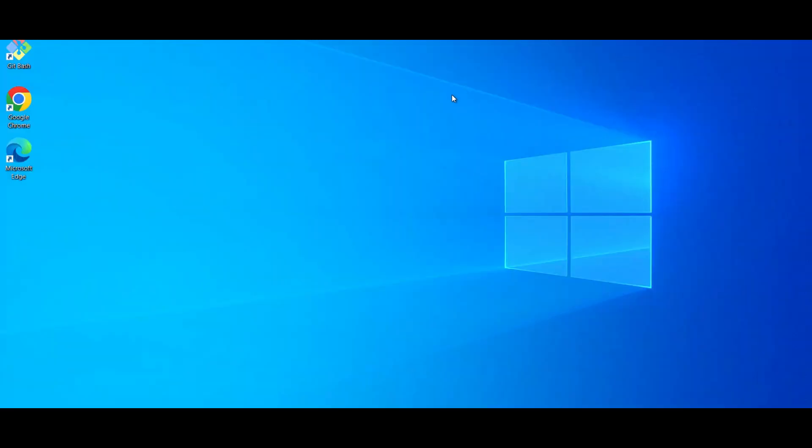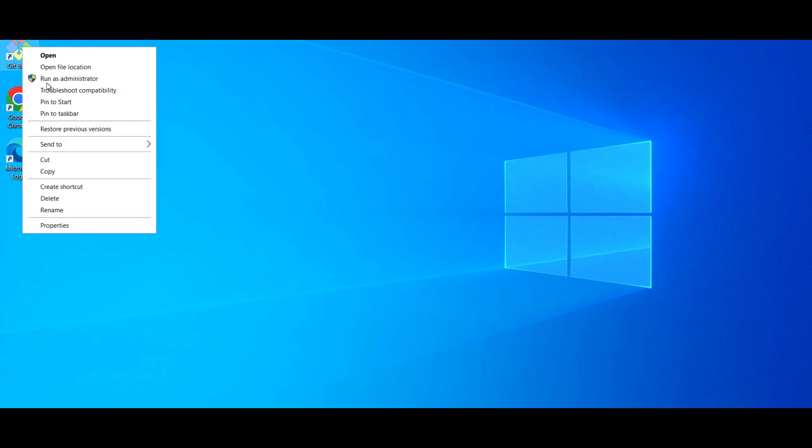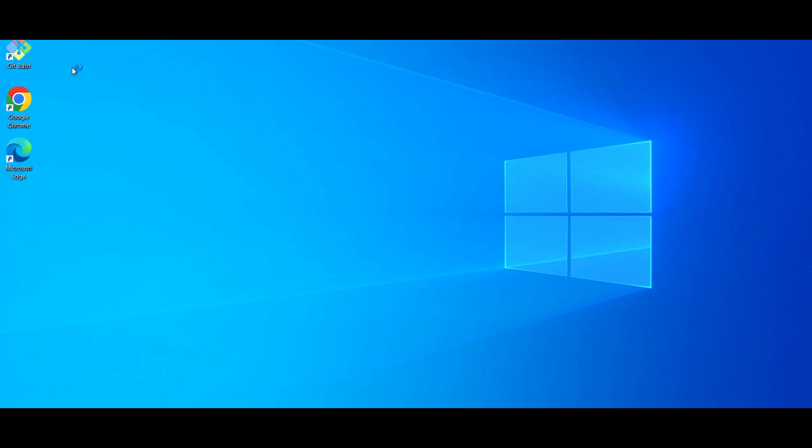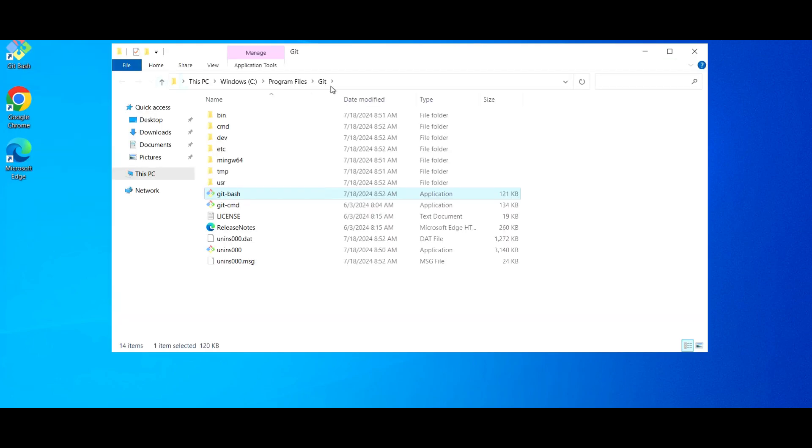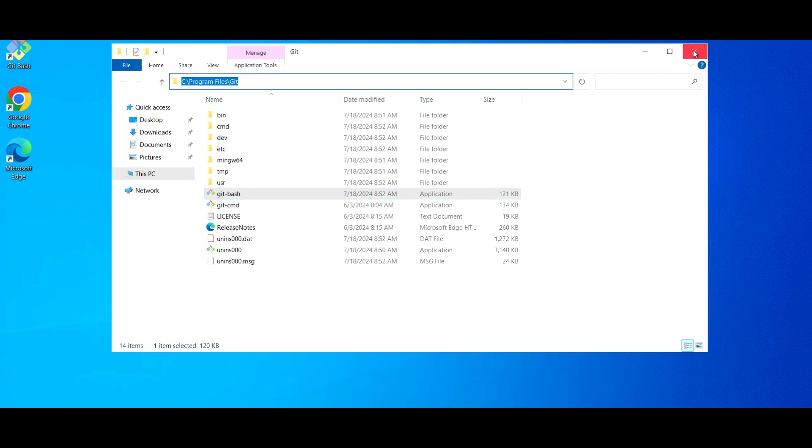And if I go to Git Bash and open this file location, you can see here, you can see here it is available there as well.